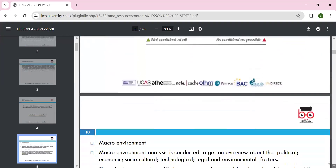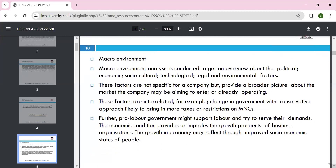Moving to macro environment analysis: PESTLE analysis is conducted to get an overview of the political, economic, social, technological, legal, and environmental factors. These factors are not specific to one company but provide a broader picture about the market. The factors are interrelated — for example, a change in government with a conservative approach.